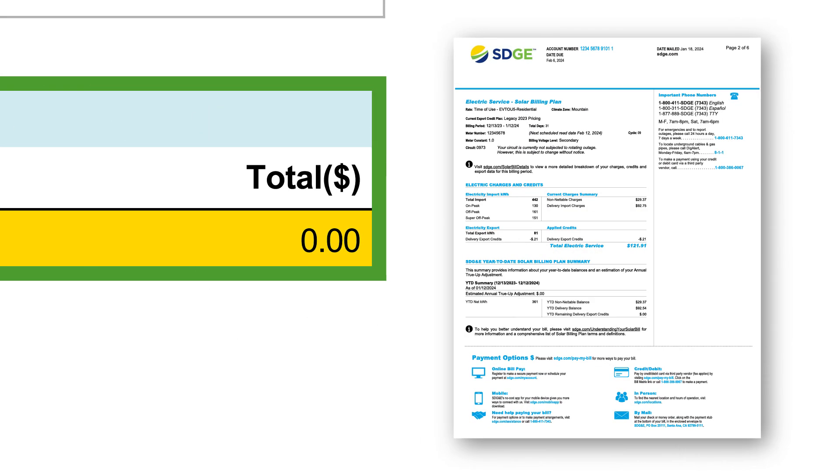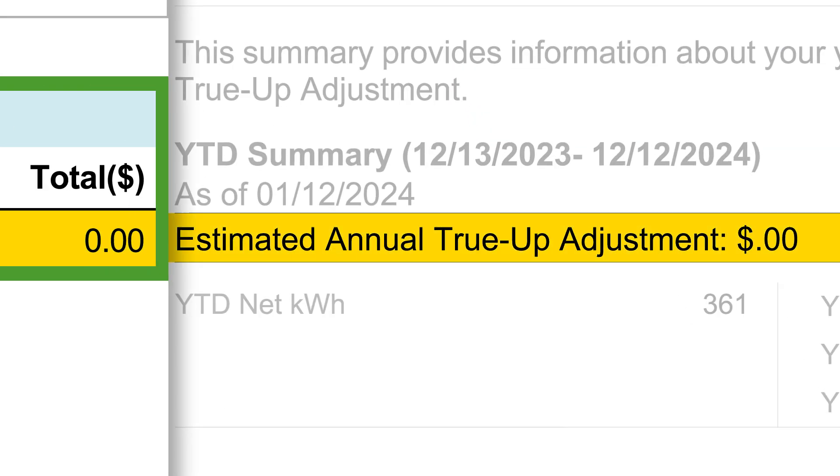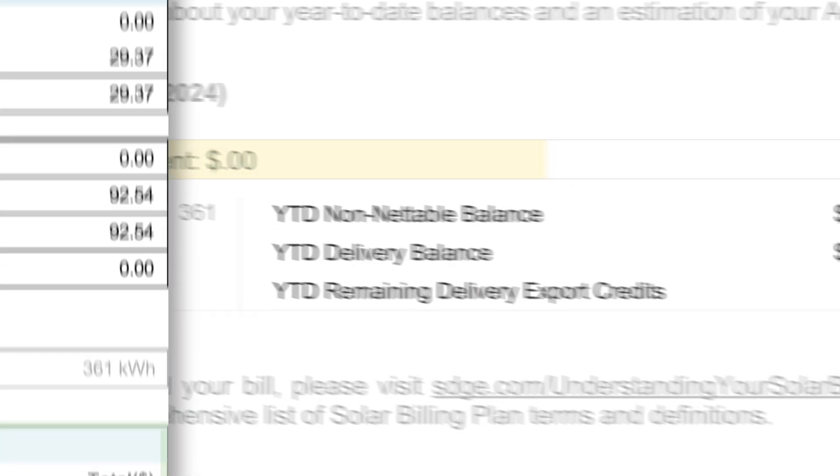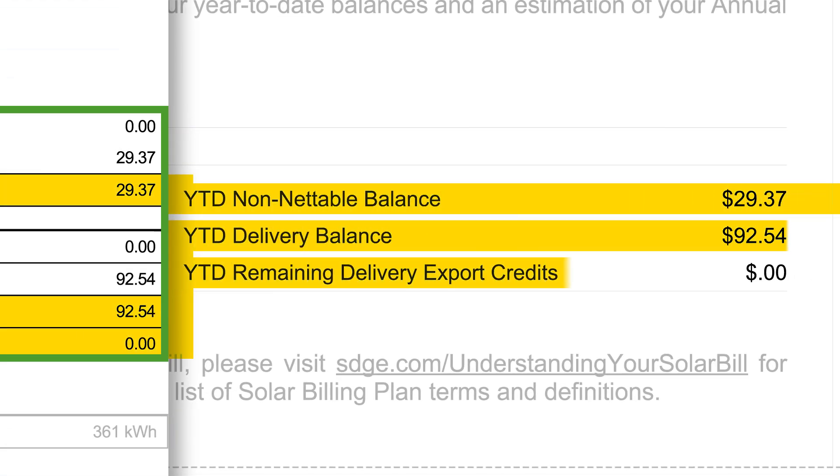This amount will match up with what you see as the estimated annual true-up adjustment on your solar bill. Each of the year-to-date balances listed here can be found on the SDG&E Year-to-Date Solar Billing Plan Summary on your solar bill.